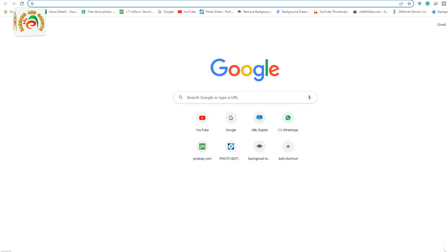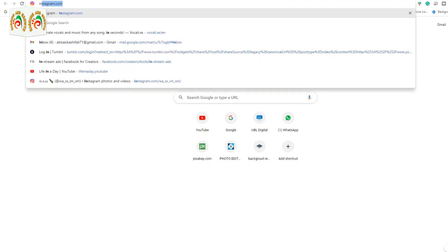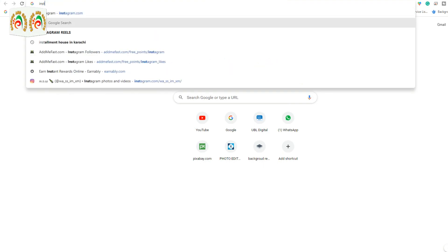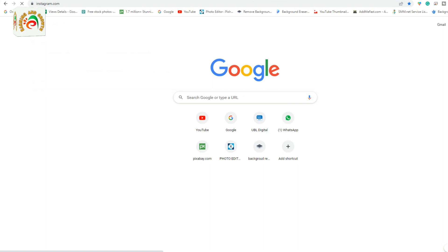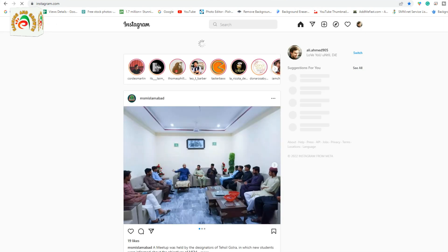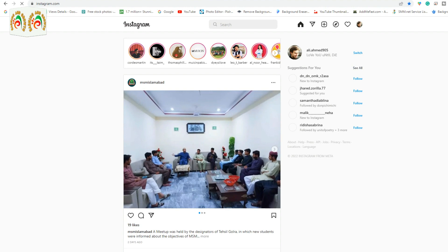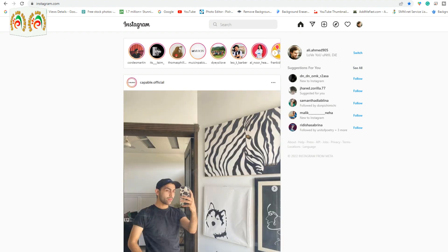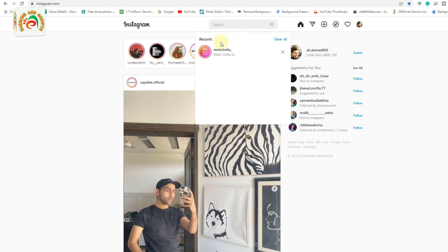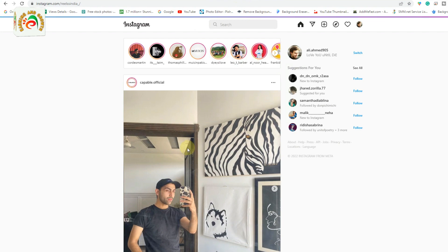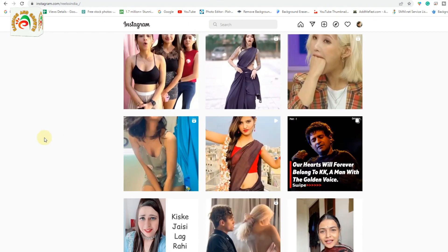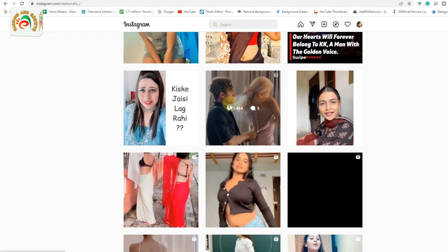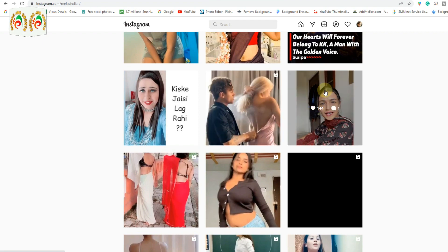Okay guys, first of all you open your Instagram on your phone or on your PC. I'm opening it on my PC — I just type 'instagram' and click enter. Once I'm on Instagram, I need to find the reels. If I can't find reels on the home page, I just type in the search bar 'insta reels,' 'reels india,' or just 'reels.' As you can see, many reels are available here, so I just click on one.